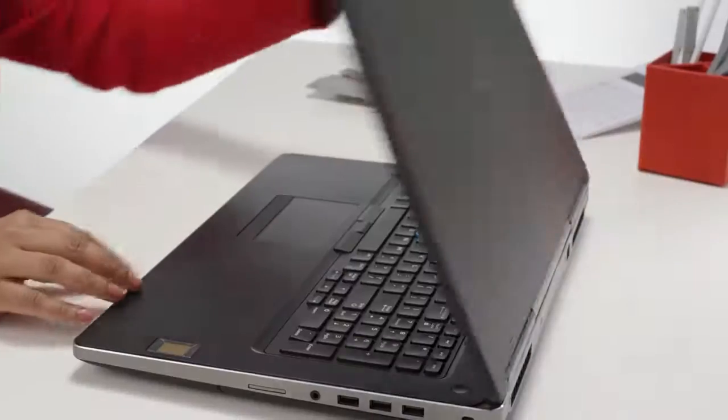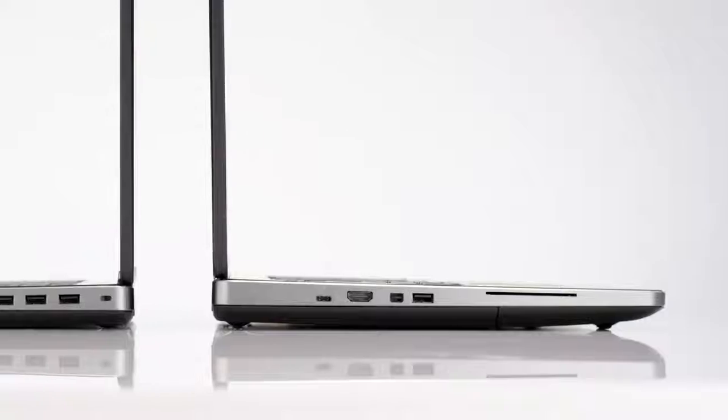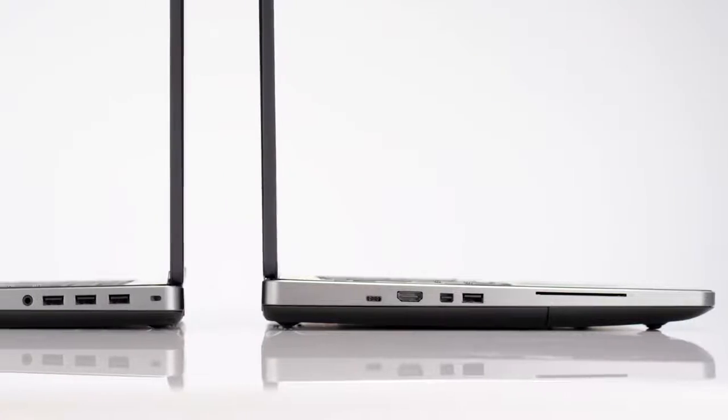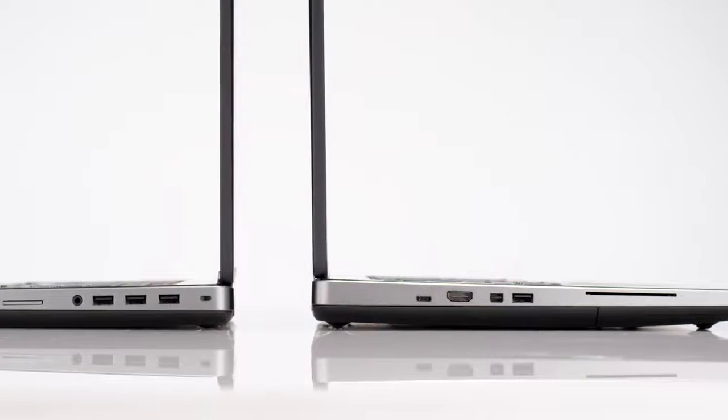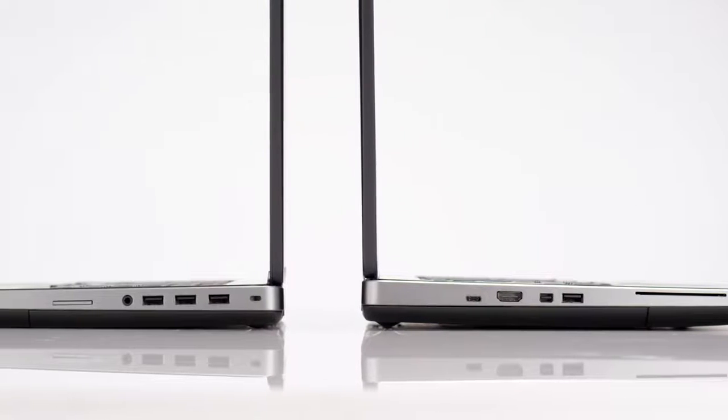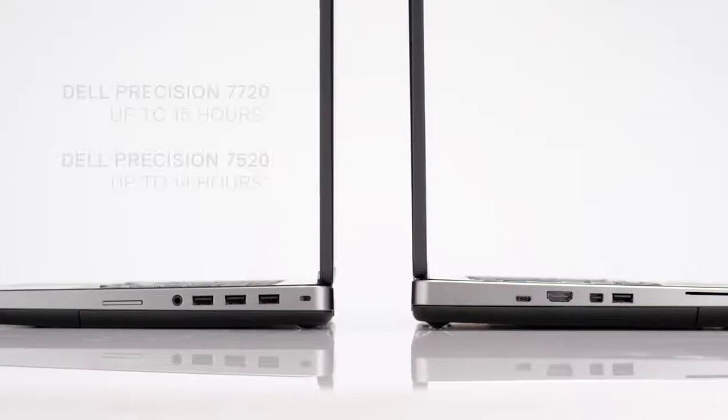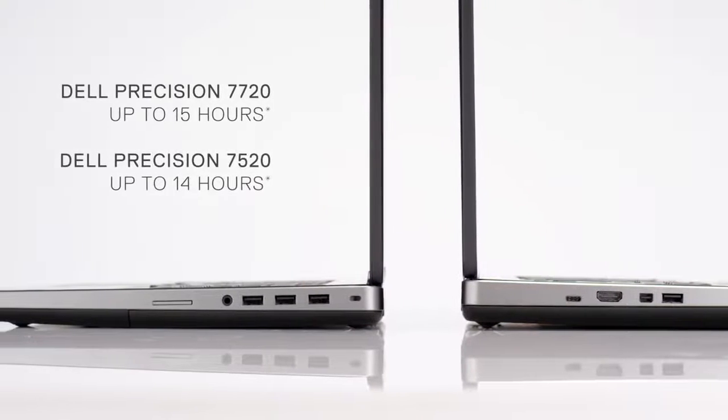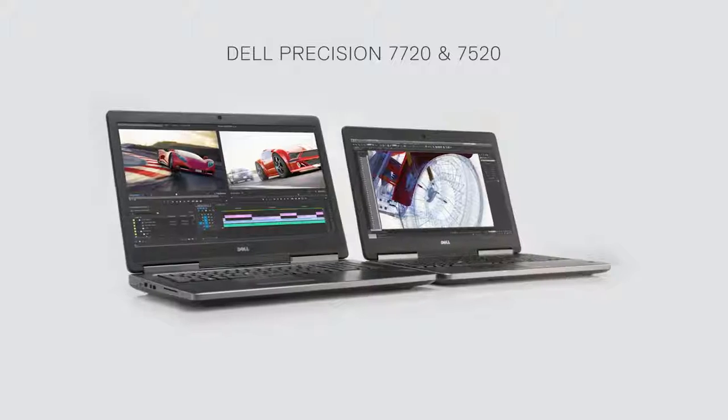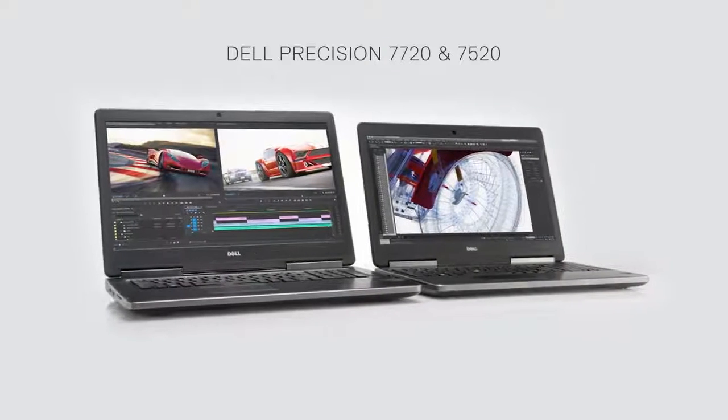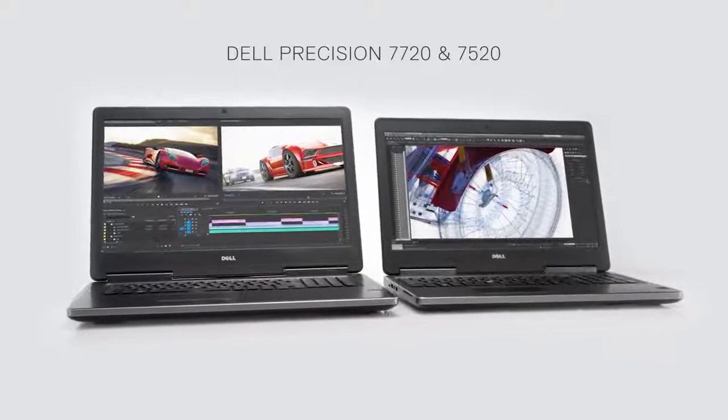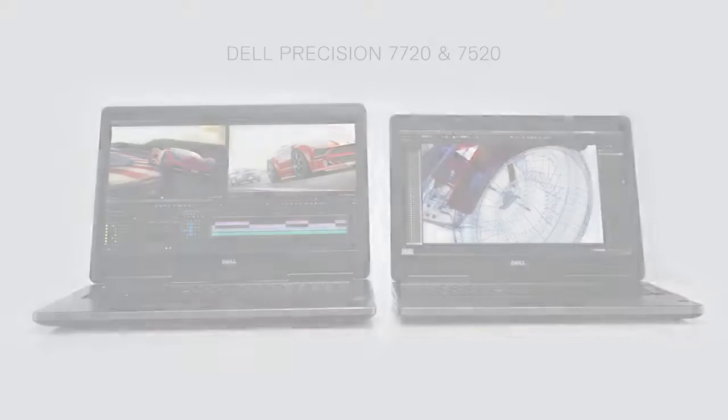You'll finish projects with time to spare, thanks to your system's prime, powerful components, plus up to 4TB of storage and long battery life. It's everything you need to make your biggest ideas come to life.